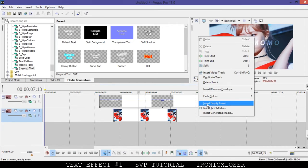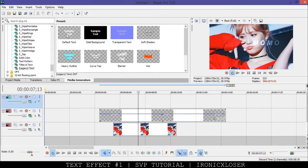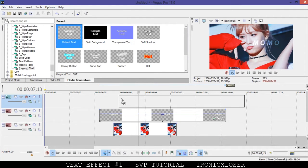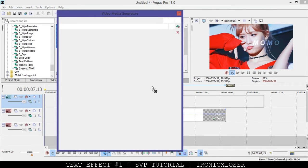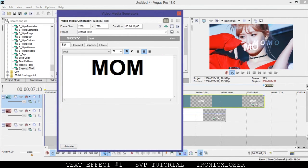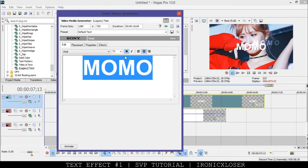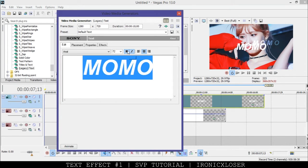We're going to right click and insert another video option, and drag in another text effect. We're just going to do the same thing, type momo and select it.